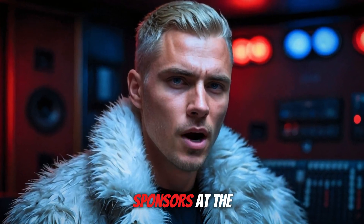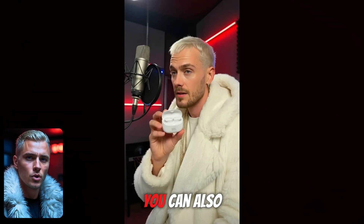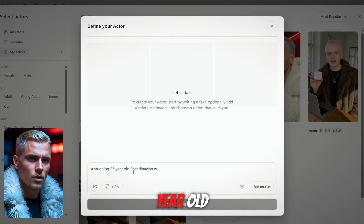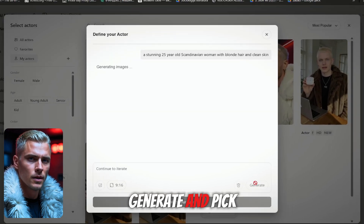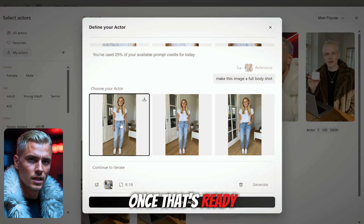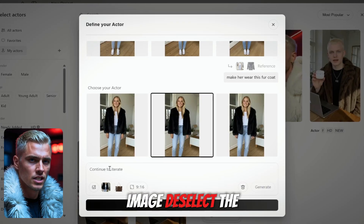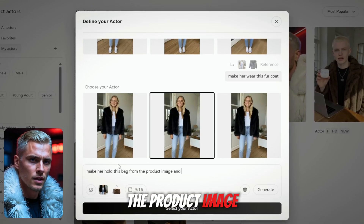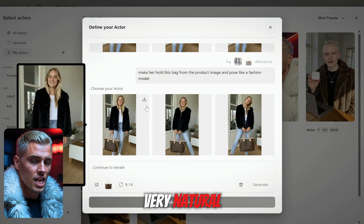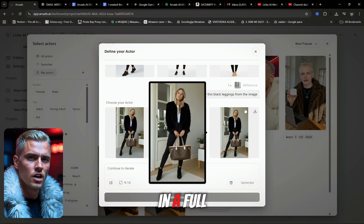Now let's say you closed a deal with two sponsors at the same time and want to feature them in the same ad. With Nano Banana plus Arcads, you can also change outfits. I found this fur coat online. I'll make a new actor — a stunning 25-year-old Scandinavian woman with blonde hair and clean skin. Generate and pick the best one. Then I'll start with a simple prompt: "Make this image a wide, full body shot." Once that's ready, I upload the coat and prompt: "Make her wear this fur coat." Now let's make her hold a luxury bag — upload the product image, deselect the coat, and prompt: "Make her hold this bag from the product image and pose like a fashion model." Generate, and boom — both pieces together, ultra realistic and very natural.